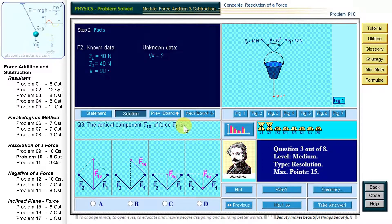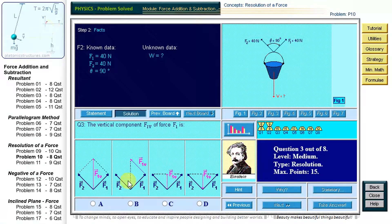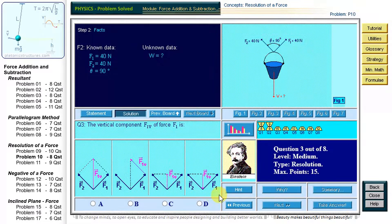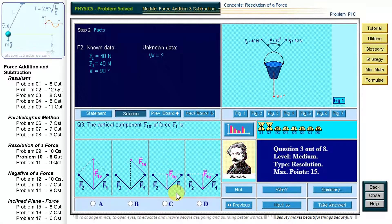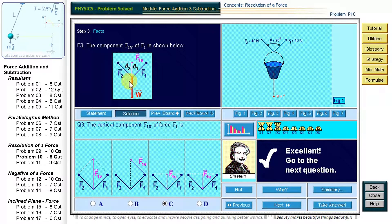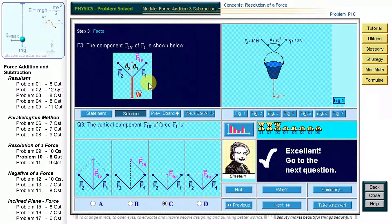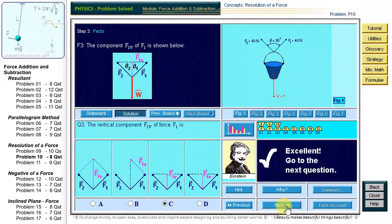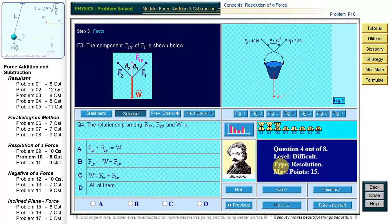Question 3: which figure correctly shows the vertical component of the force F1? A vertical component must be oriented along the vertical direction. The direction of the vertical component is given by the initial force. The magnitude of the vertical component is obtained by doing a projection of the initial force onto the vertical direction. The diagram corresponding to C is the correct representation of the vertical component of F1, together with all other forces acting on the bucket.